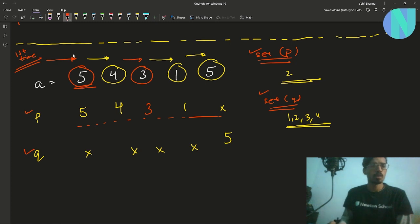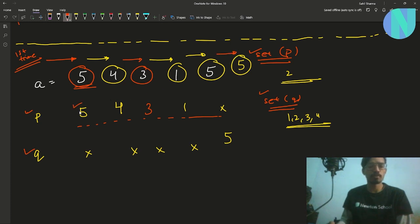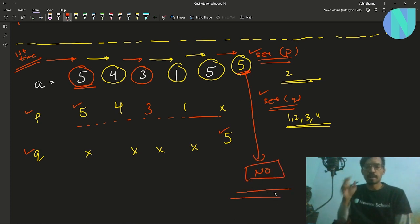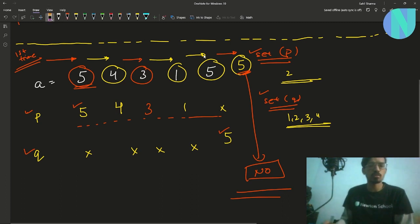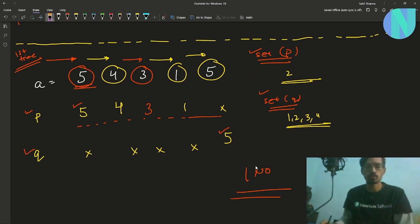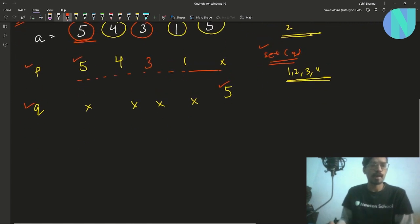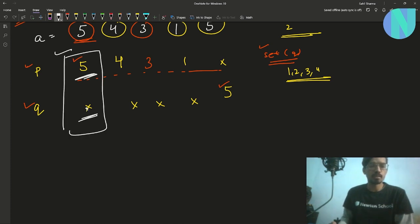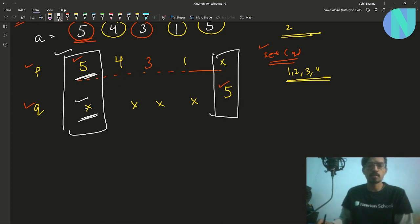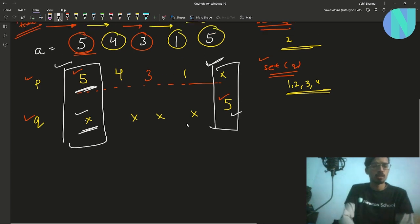If there were a third 5 in the array, we'd find 5 already placed in both P and Q, and we couldn't place it again — in that case, the answer is no. But in our example that doesn't happen, so after the first pass, permutation P has [5, 4, 3, 1, _] and permutation Q has [_, _, _, _, 5], with set P containing {2} and set Q containing {1, 2, 3, 4}.